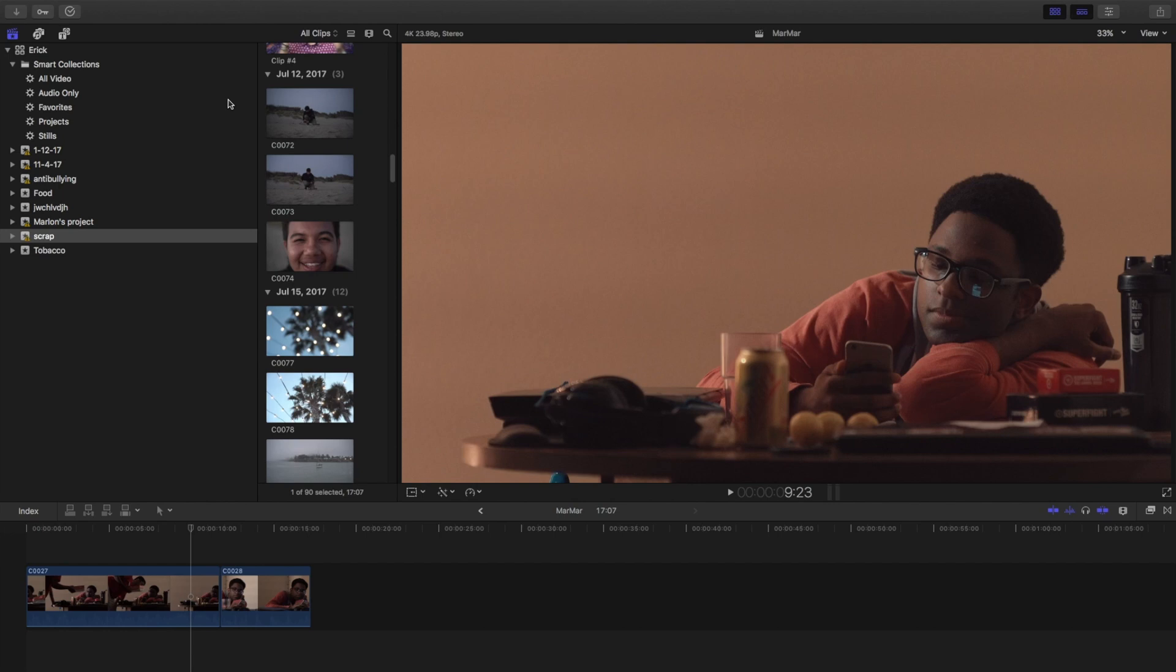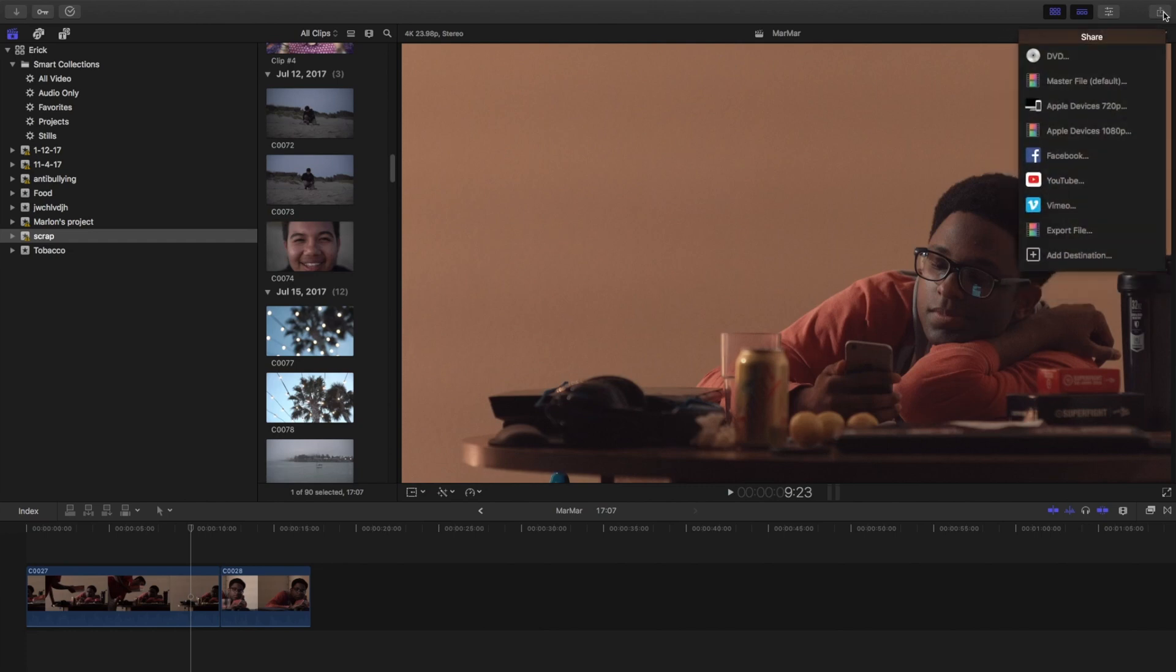So what you want to do is go right here. This is kind of like Apple's go-to share and export button. You want to click master file.